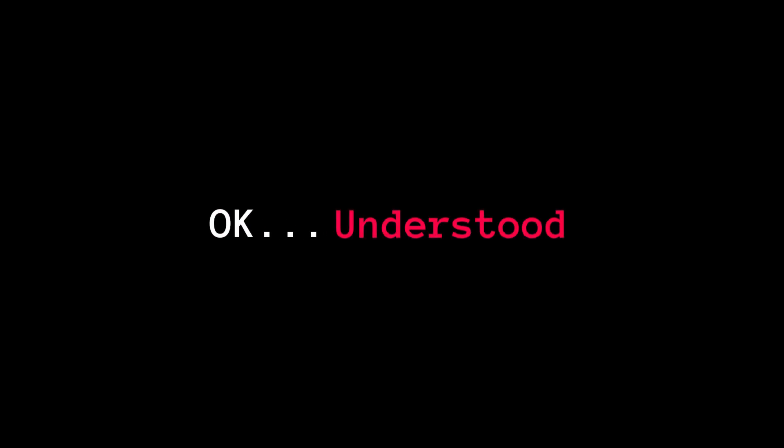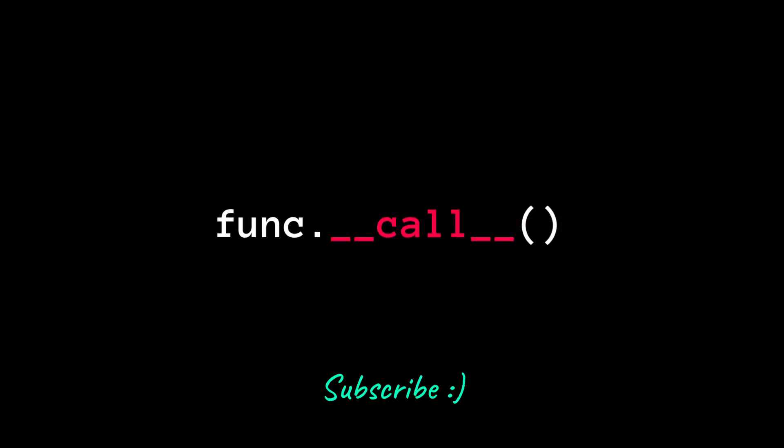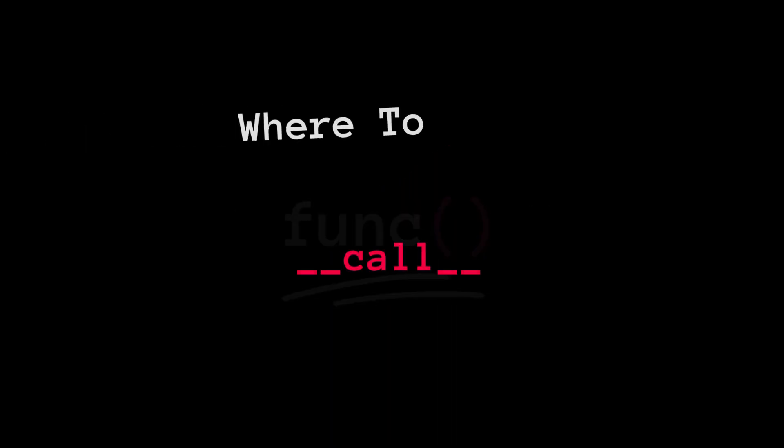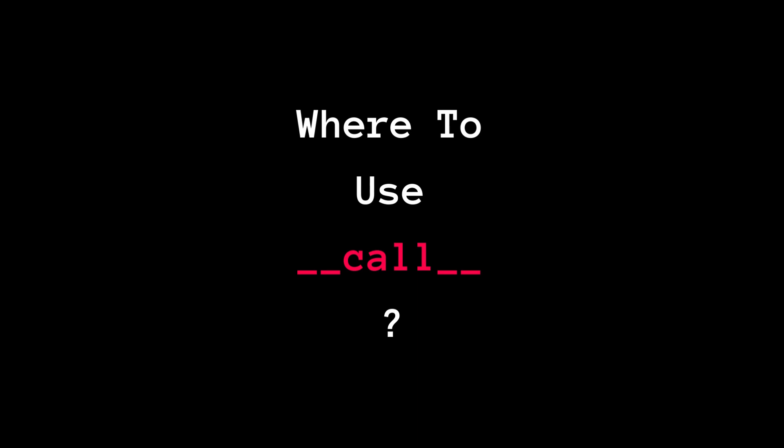Okay, understood. Obviously, we won't be using it, and who in the world will go for the long syntax, leaving the traditional method. So, the question is where should we use it?